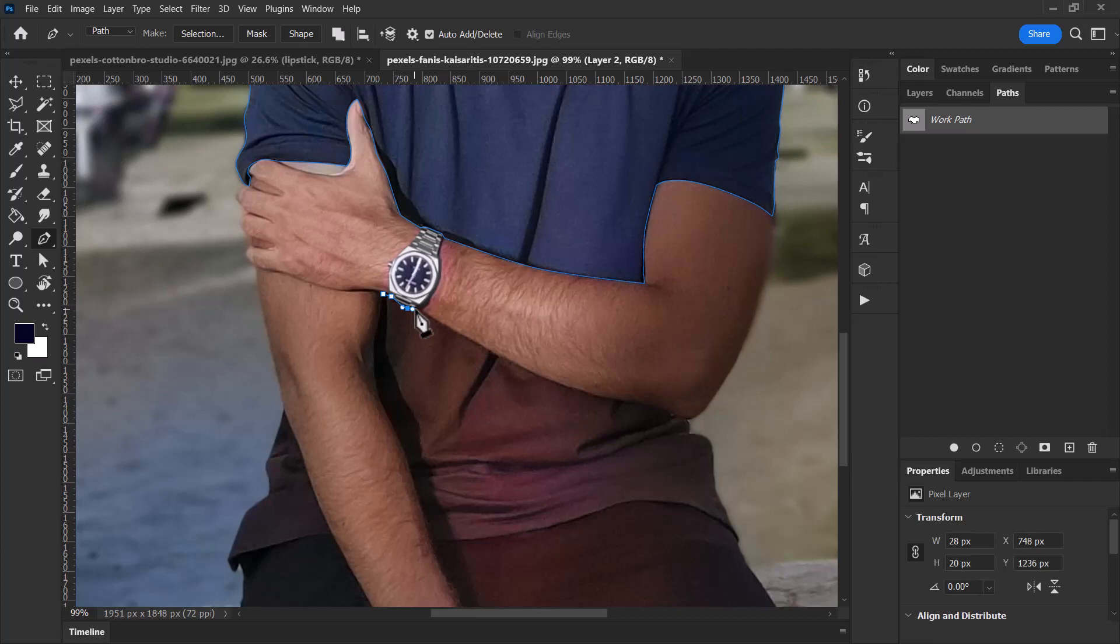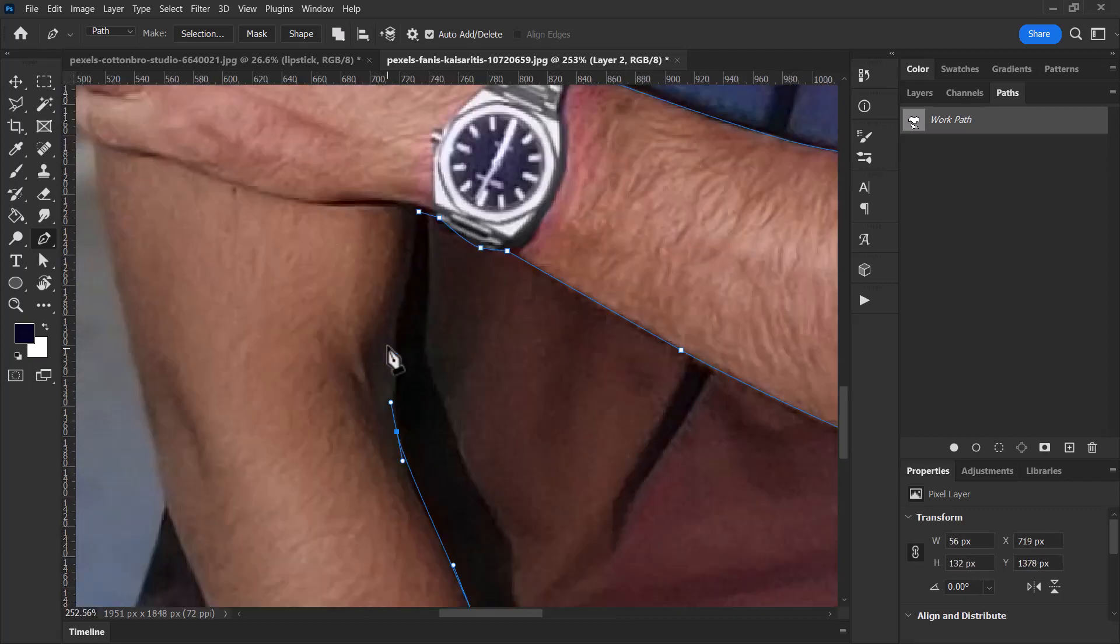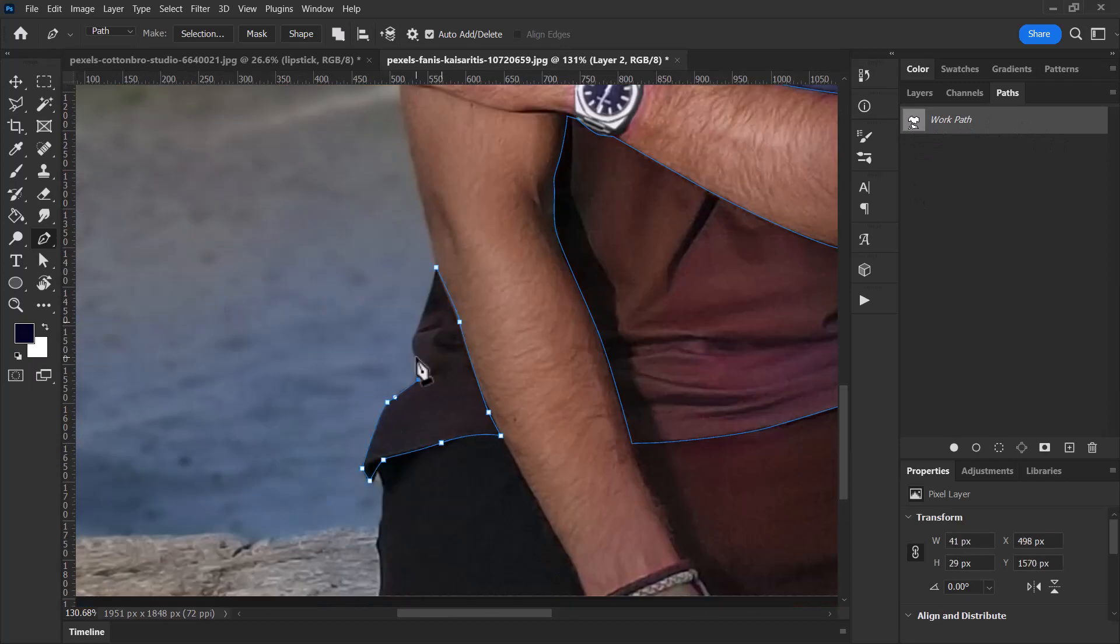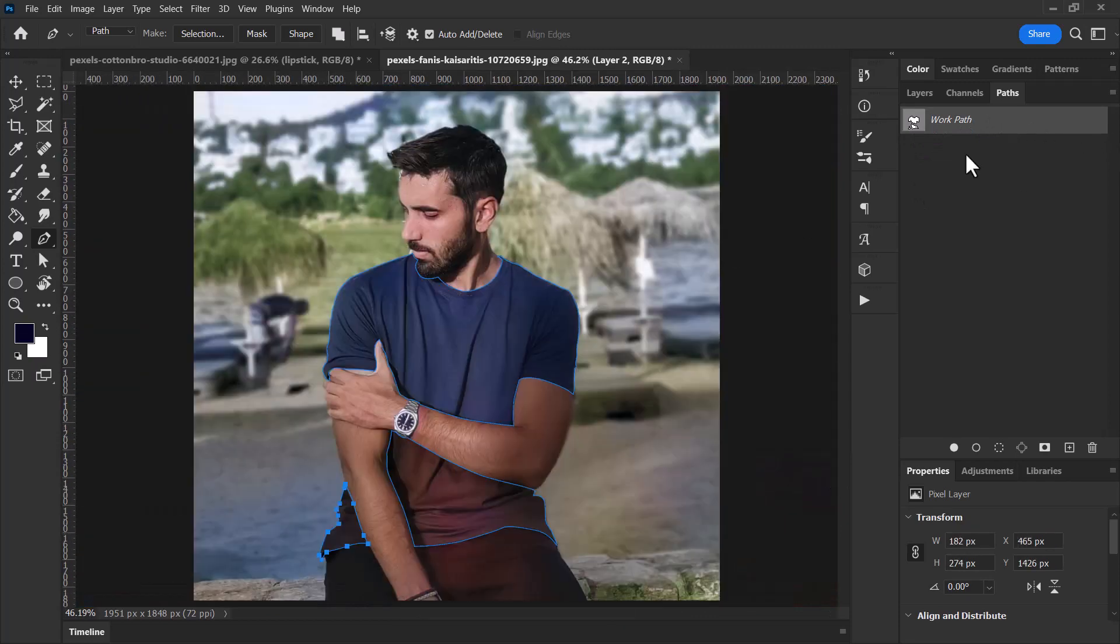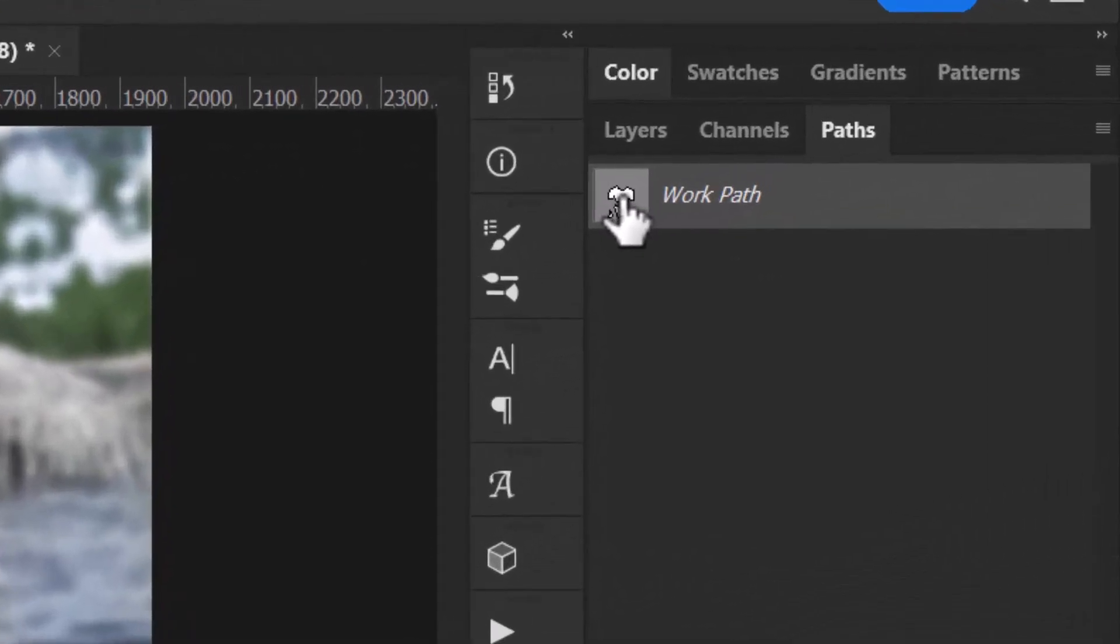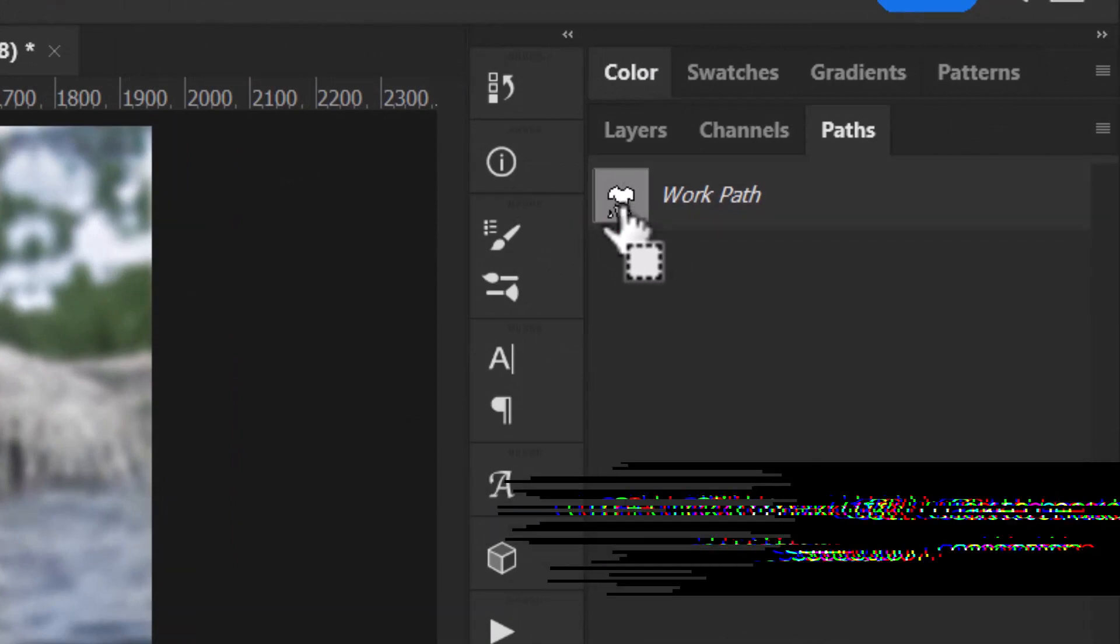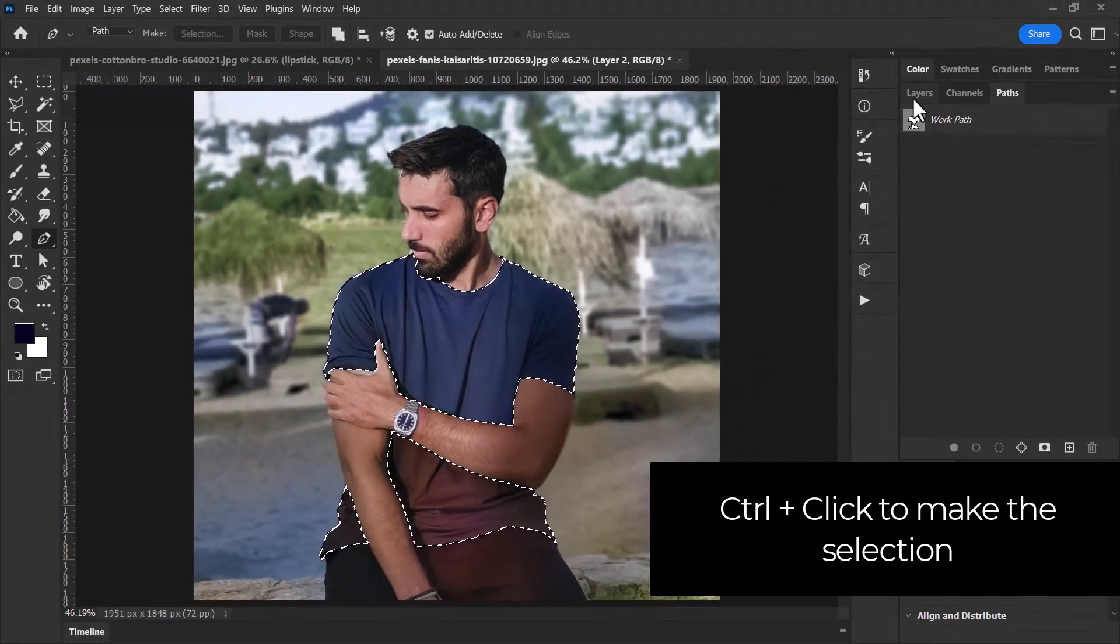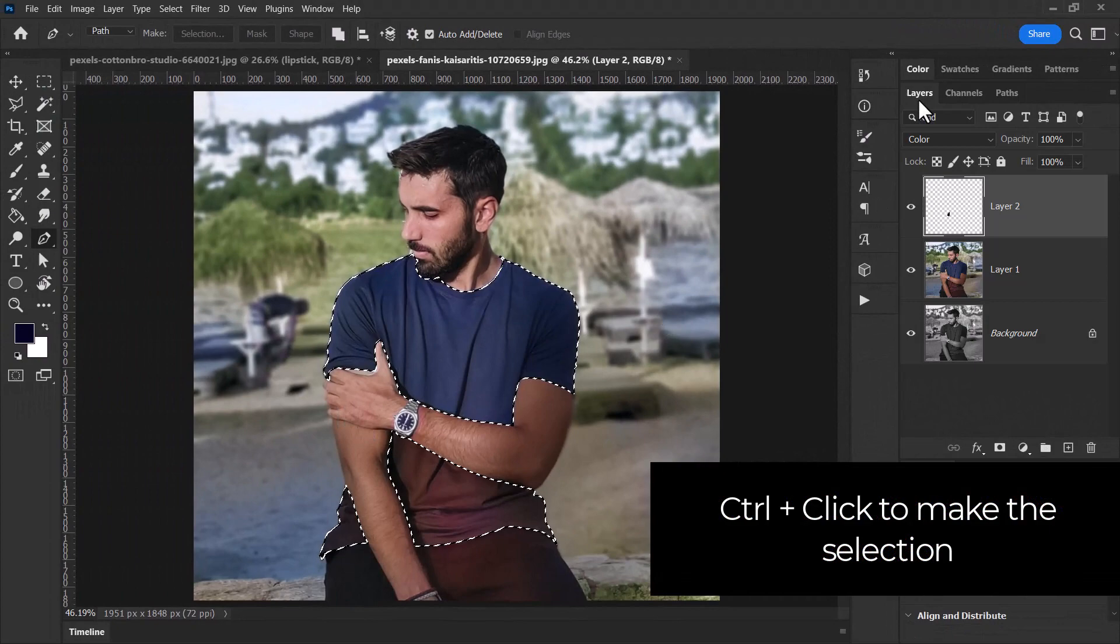I'm going to simply click and start drawing again, and it's added to that path. So now I've created my path. I want to actually hold down Control, hover over the little path preview there to make a selection. I come back to my Layers.